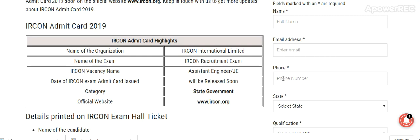The name of the organization is Aircon International Limited. The Aircon Recruitment Exam is for Assistant Engineer and Junior Engineer positions, and the admit card will be released soon.